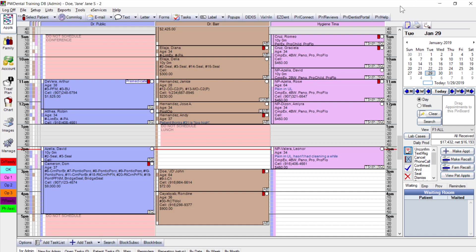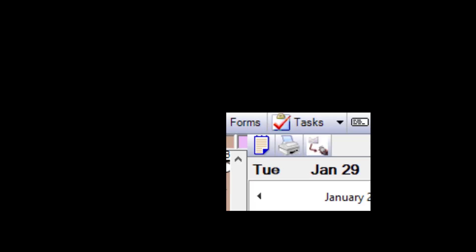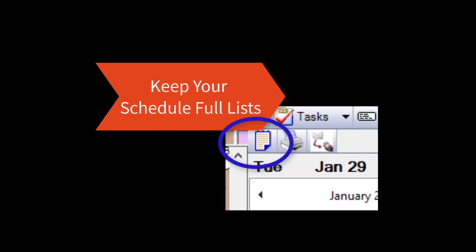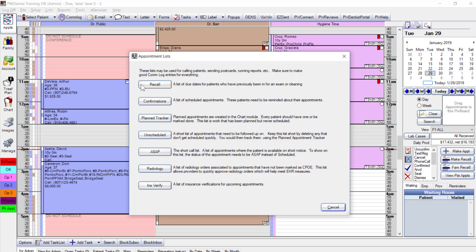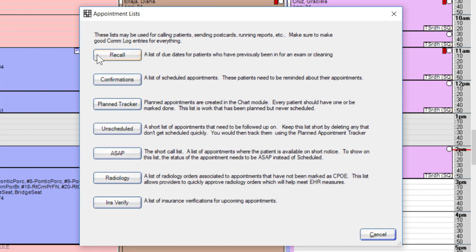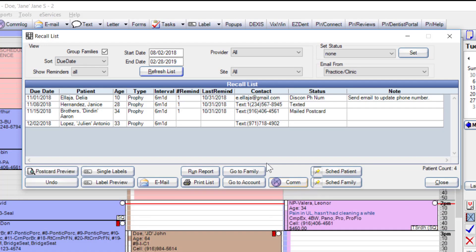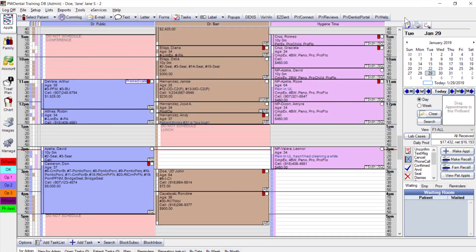In the upper right, the calendar shows January 29 — a Tuesday. Above that are appointment lists, or 'keep your schedule full' lists. A busy schedule translates to more revenue. You have several lists to view manually, and recall reminders via email or text can be auto-sent to remind patients to contact your office. The recall list allows you to perform functions directly or print it off.